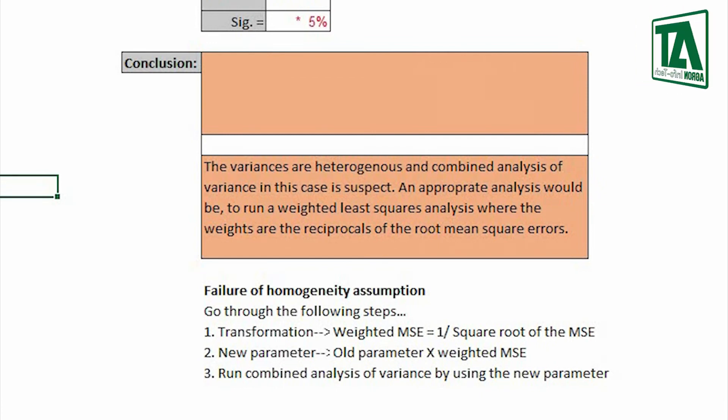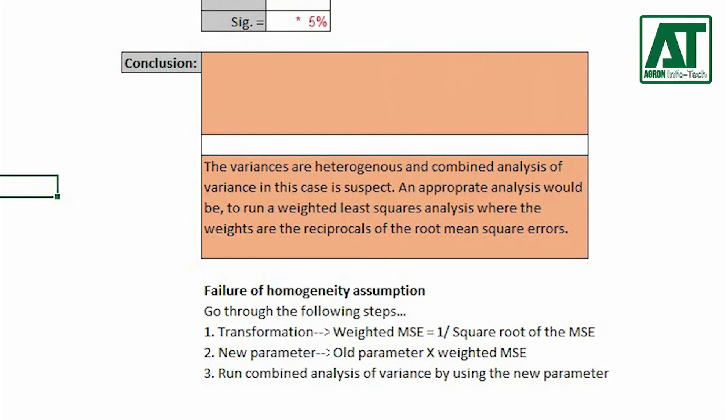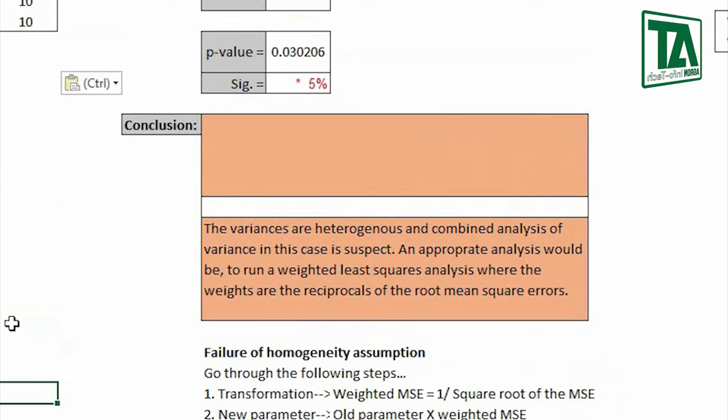An appropriate analysis will be to run a weighted least squares analysis where the weights are reciprocals of the root mean square errors. So failure of homogeneity assumption means you need to transform the data by going through the following steps.